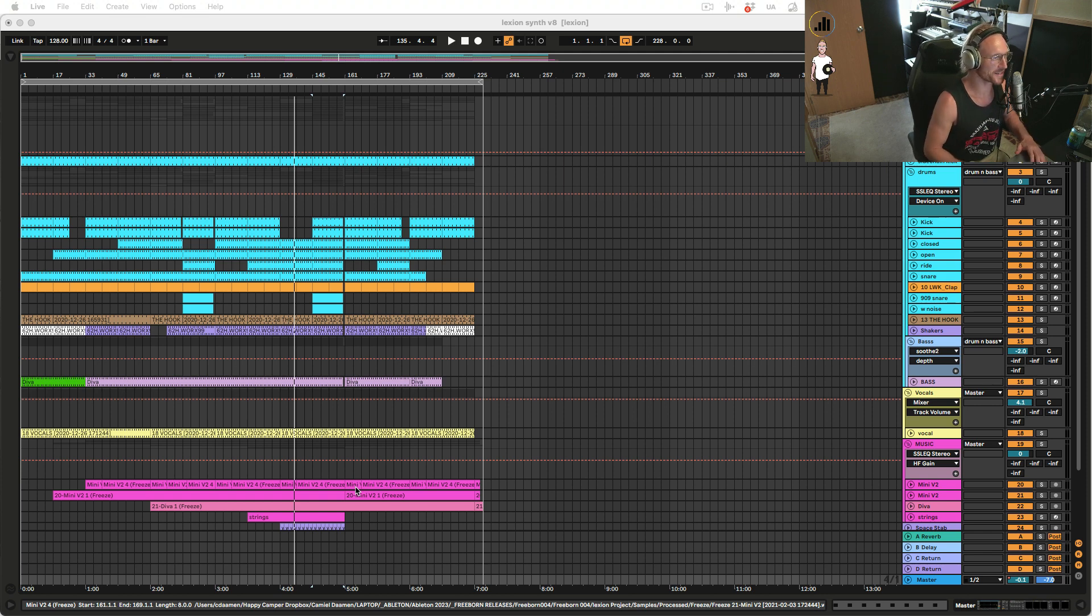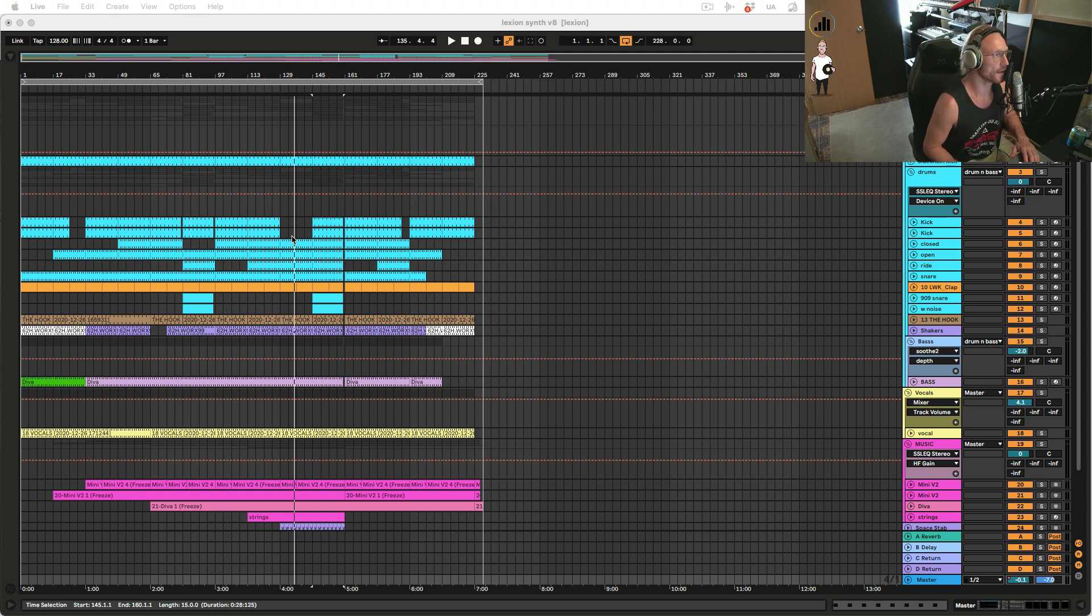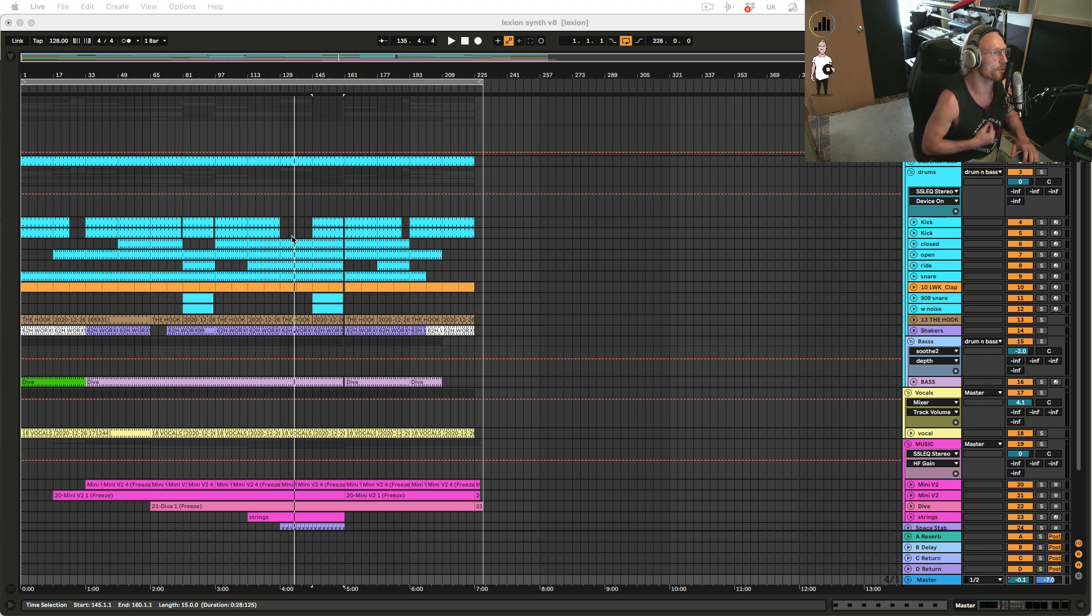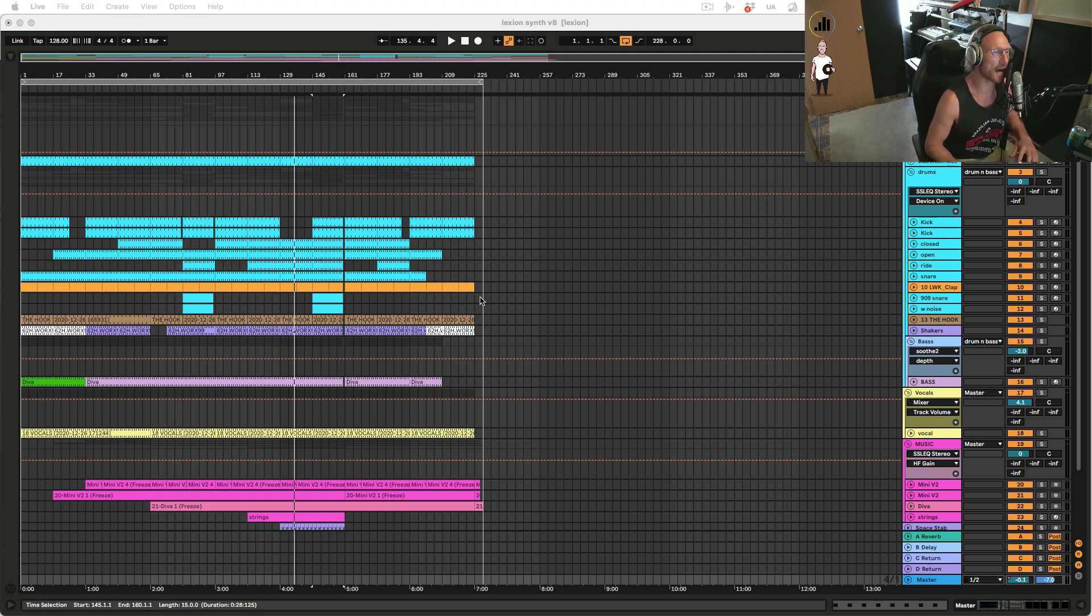Today we're going to have a look at Lexion, a track that I made with my friend Ari. It's currently sitting in the charts, I think it's number 13 Deep House top 100 releases and it's just entering the hype, so it's nice. I hope it goes up.